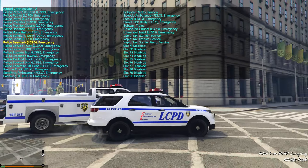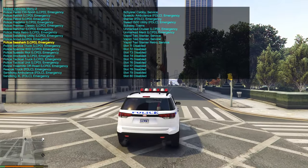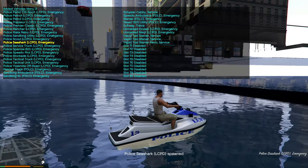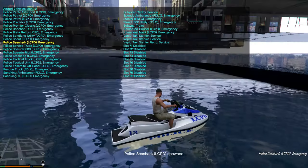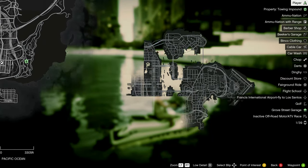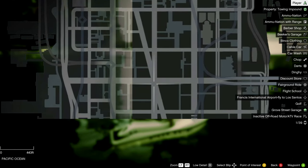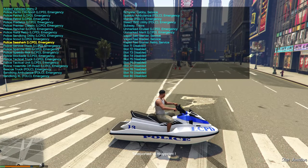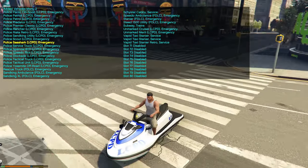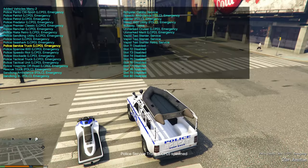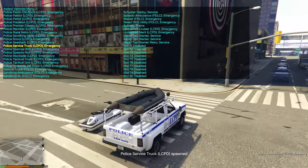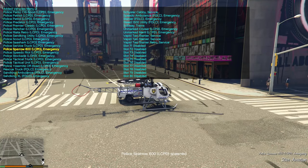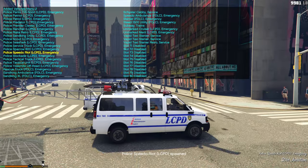Going down: Police Sandking Utility, Police Scout, Police Sea Shark — another boat — Police Service Truck, and the Police Sparrow 600. Then the Speedo Riot — LCPD Police Speedo Riot.